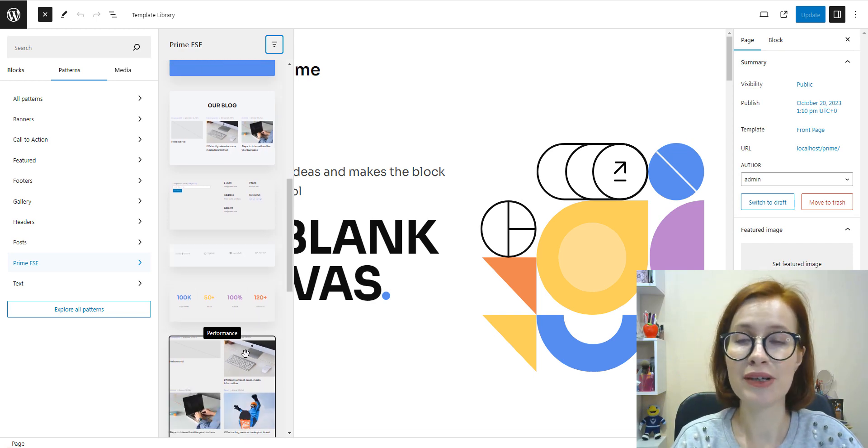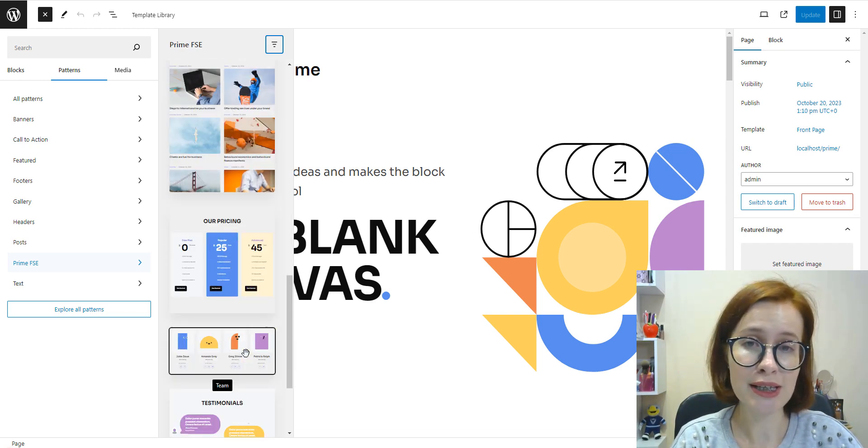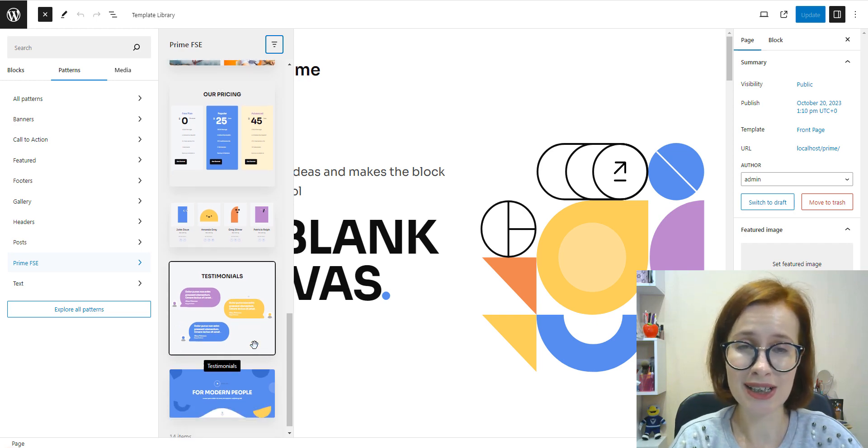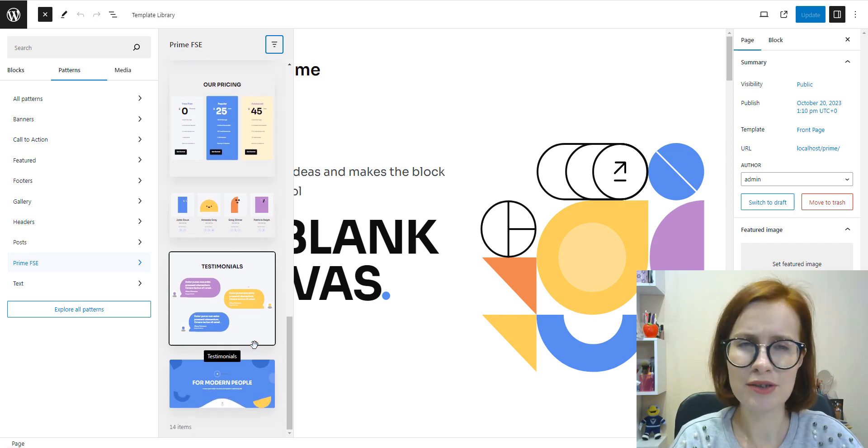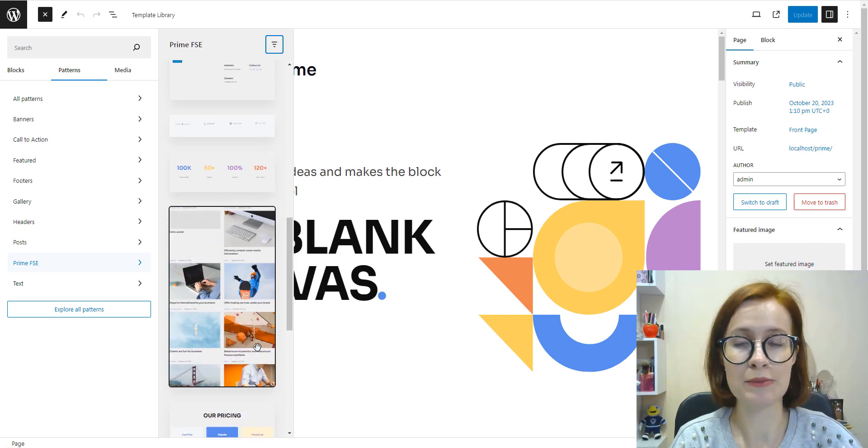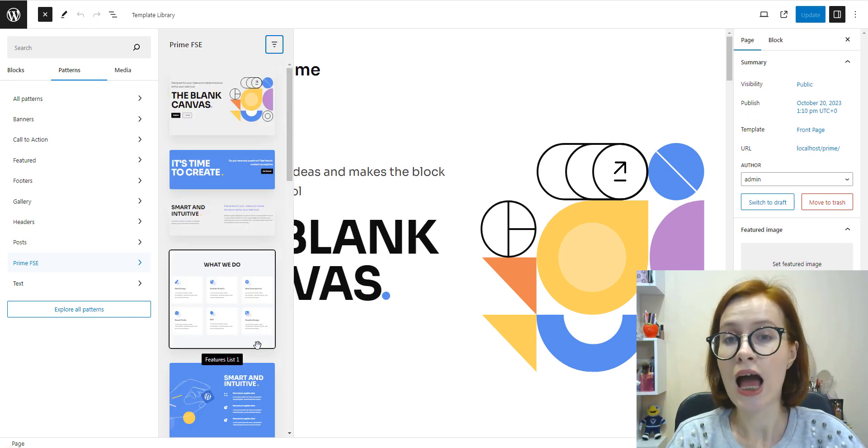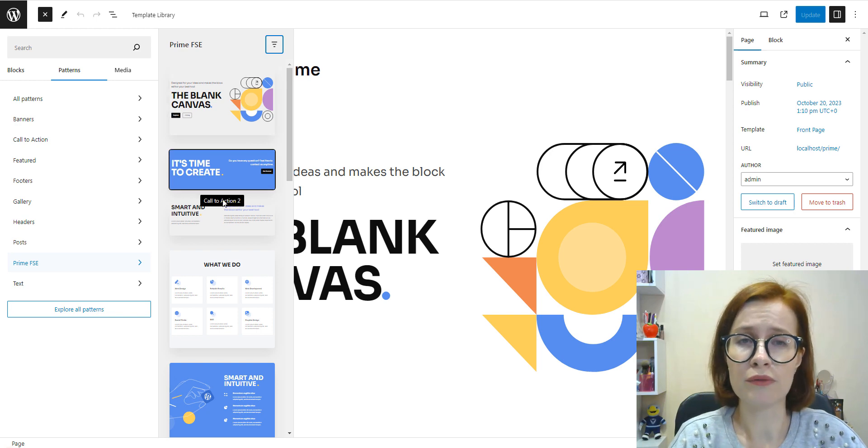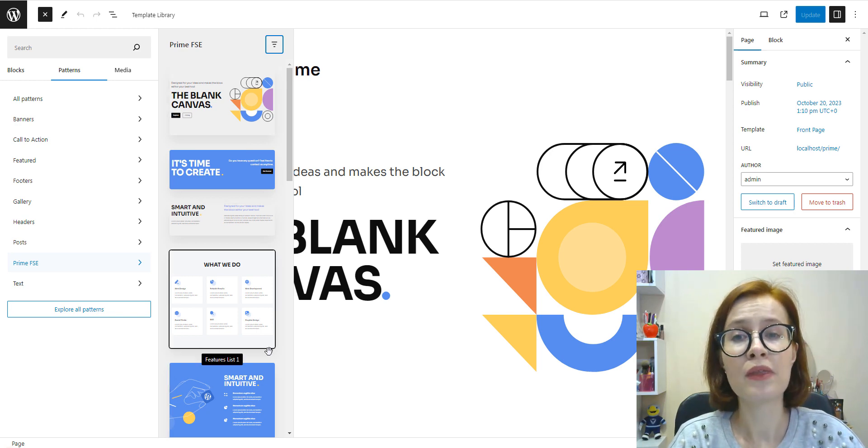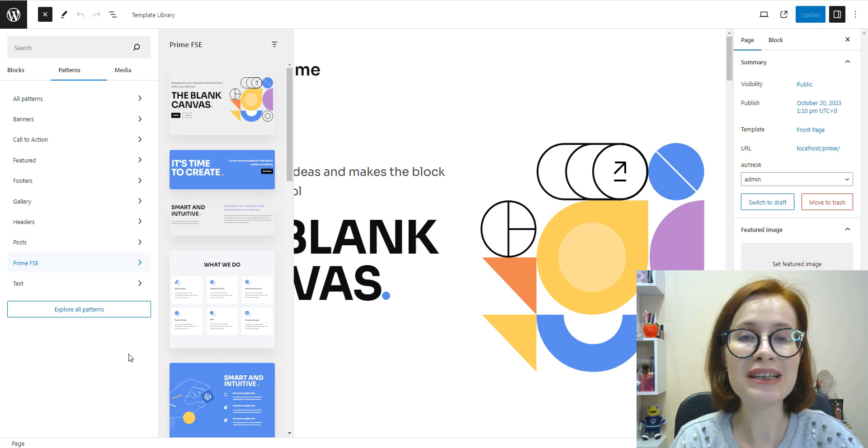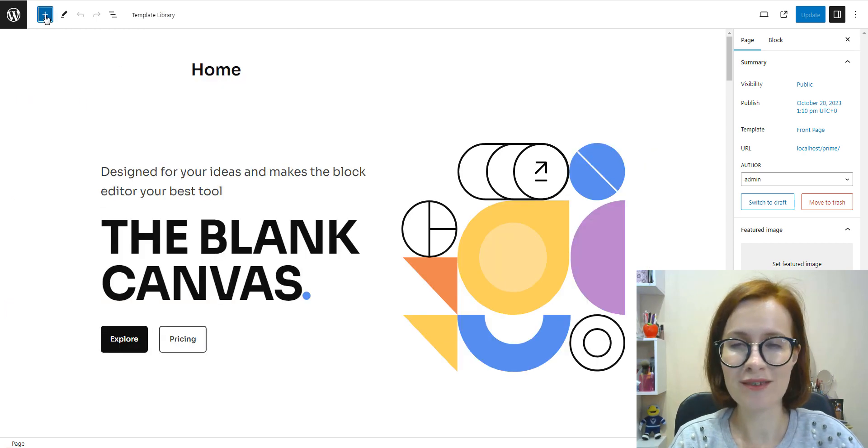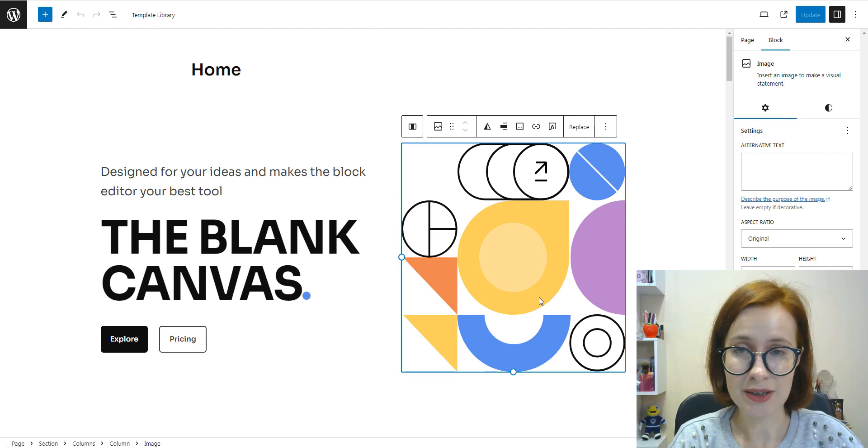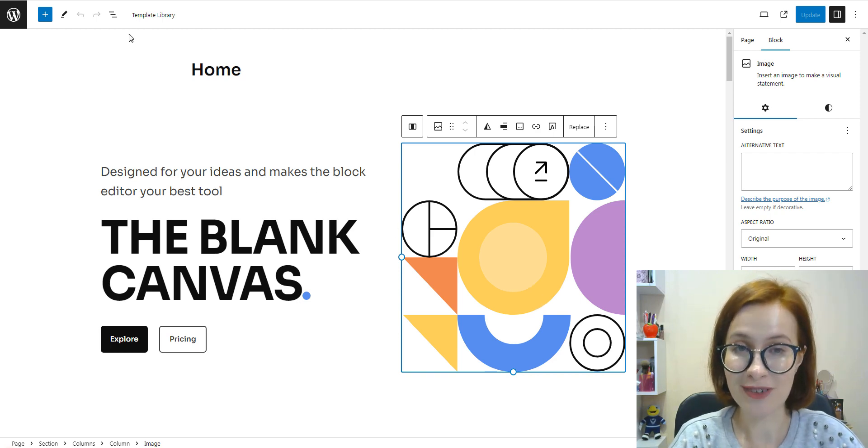So what is a pattern? To put it simply, it's a group of blocks combined to create reusable layout elements and page sections. They help users speed up templates and page creation. They can be a single block or a full page layout. They can also be a part of a template, template part, or even nested inside other patterns.